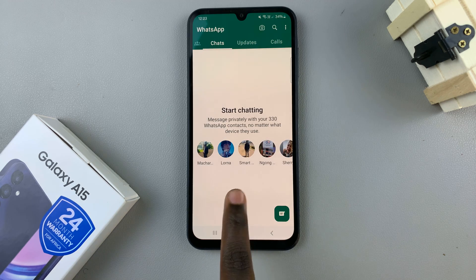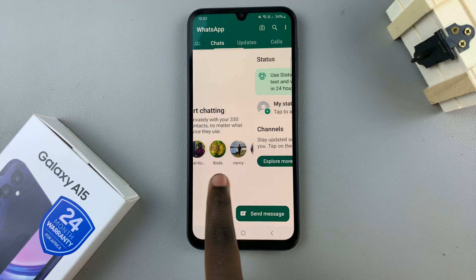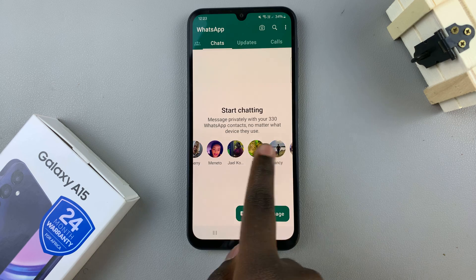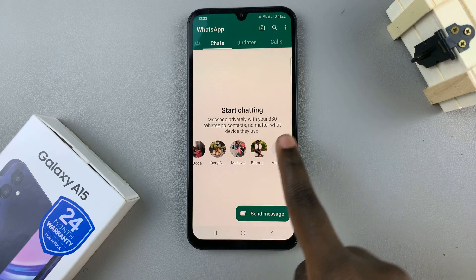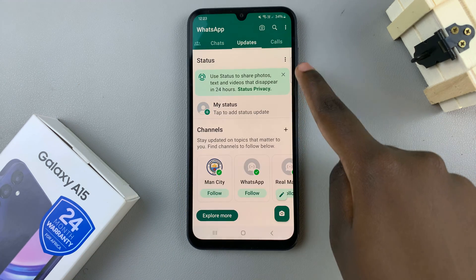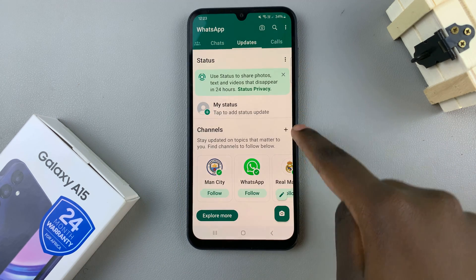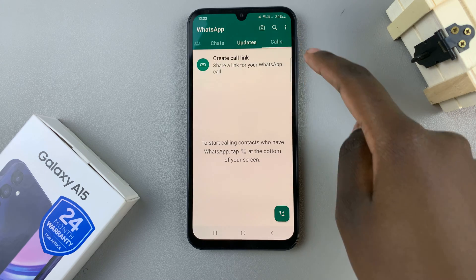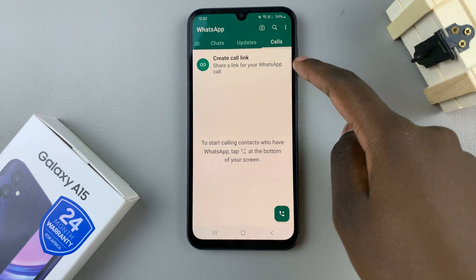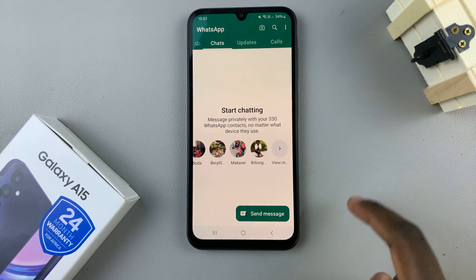You should now see a list of all contacts that you can chat with. You also have the options of seeing updates, status, and channels. You can choose to create a video call — it's all up to you.